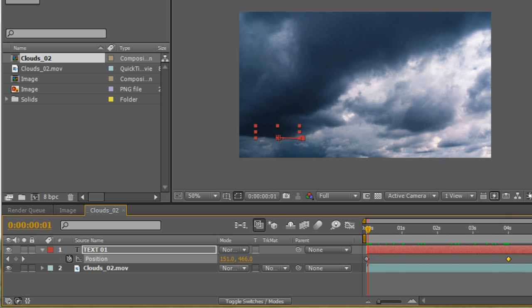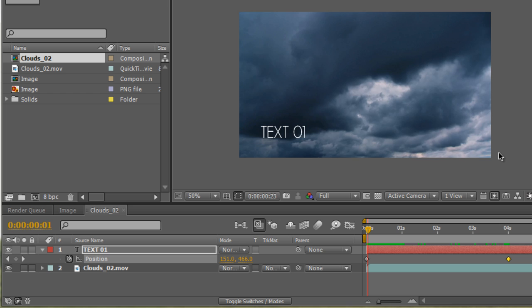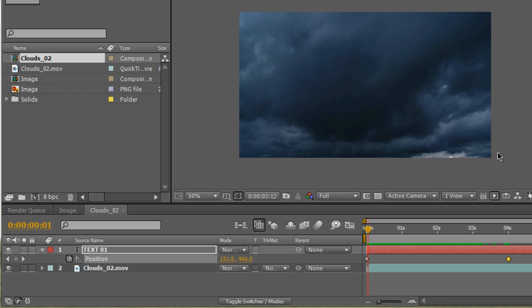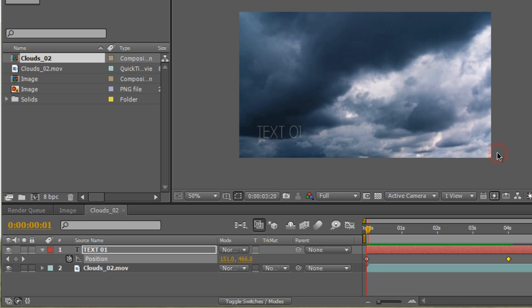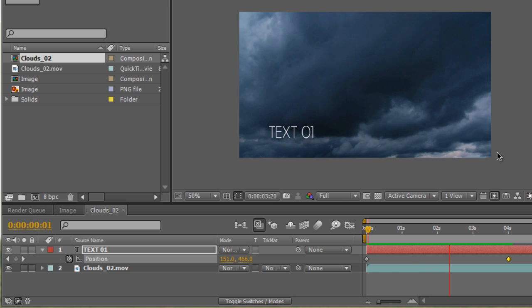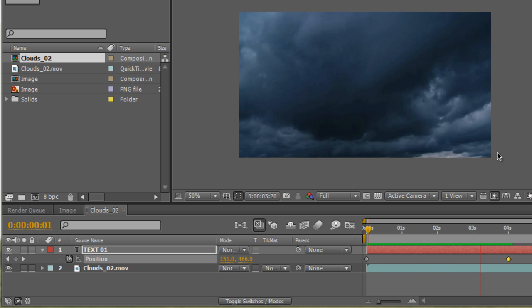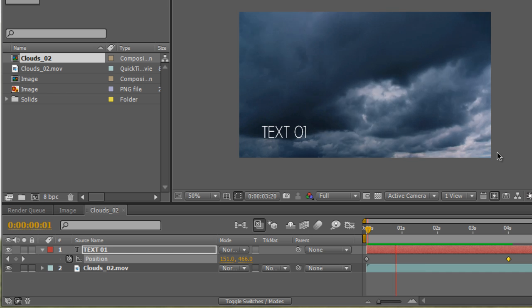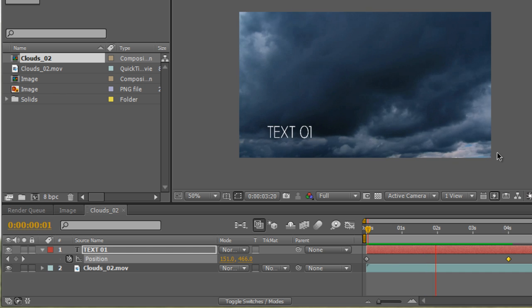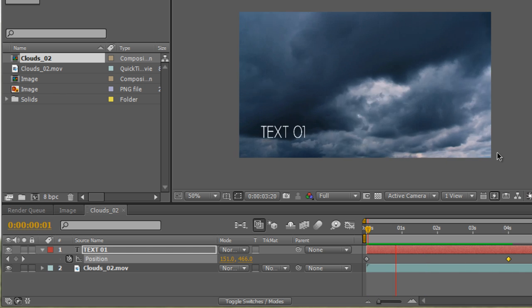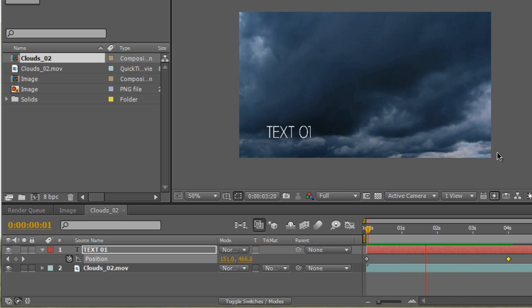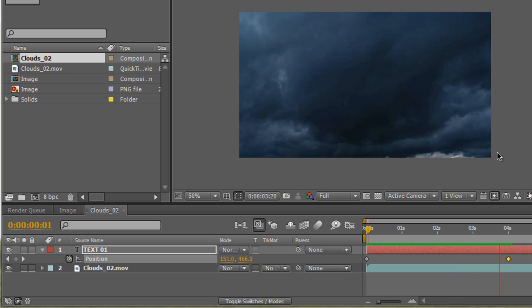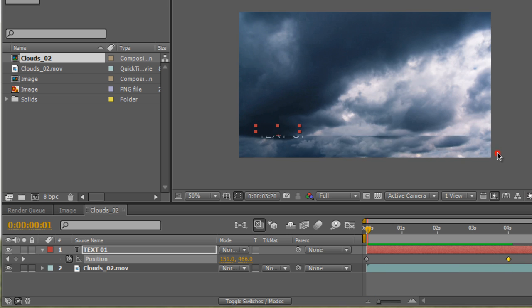So if we RAM preview this, you see that our text comes in, it fades in, it fades out, and it's moving from left to right. Remember, don't disregard that we animated the opacity. The opacity's animation is still there. So not only is it fading in and fading out, it's also moving from left to right because we animated both parameters.